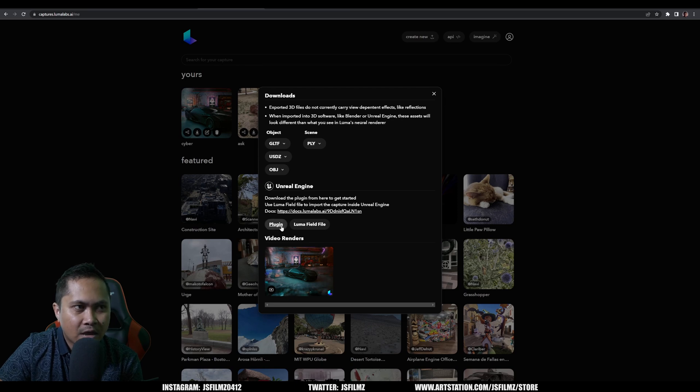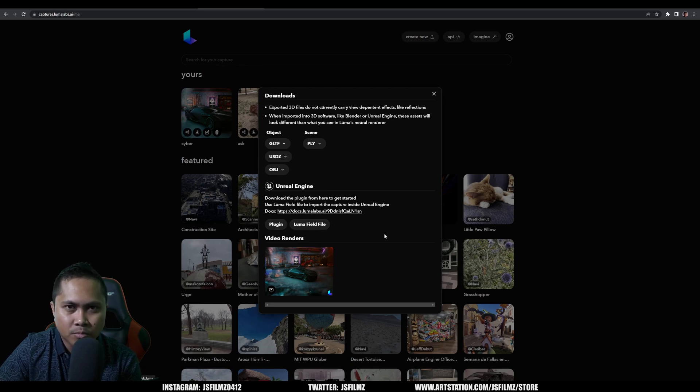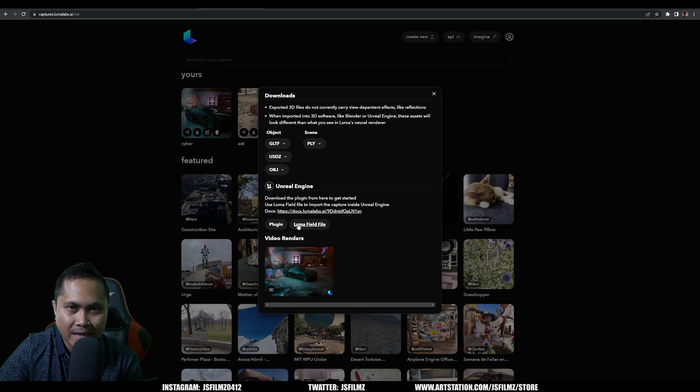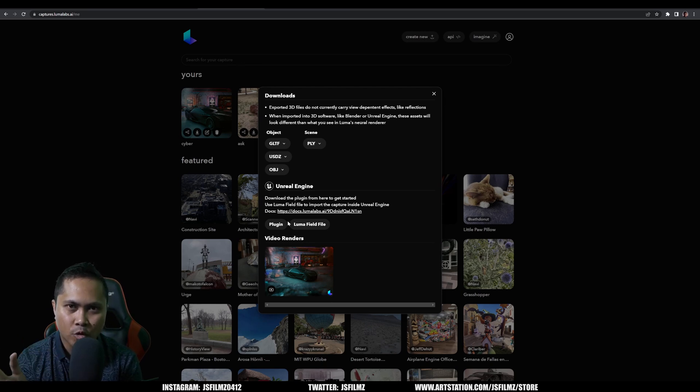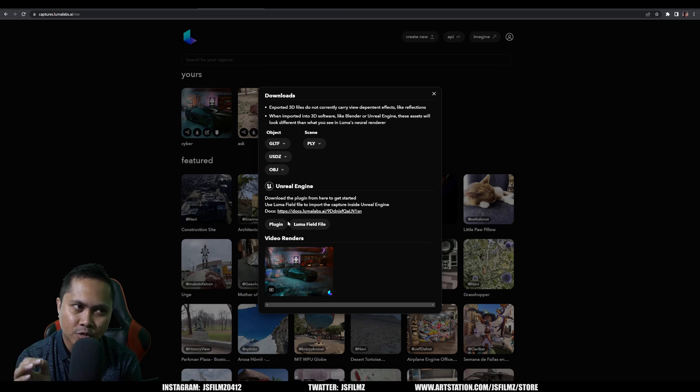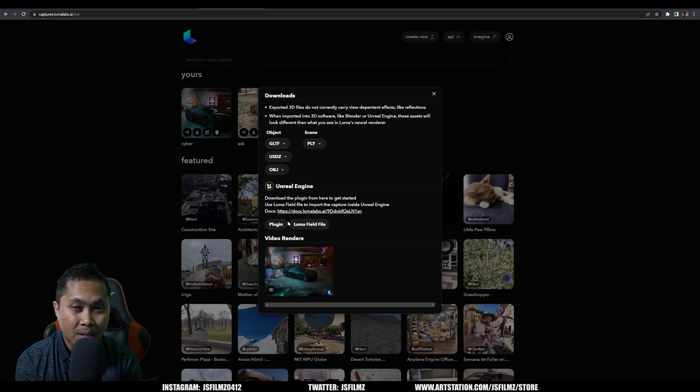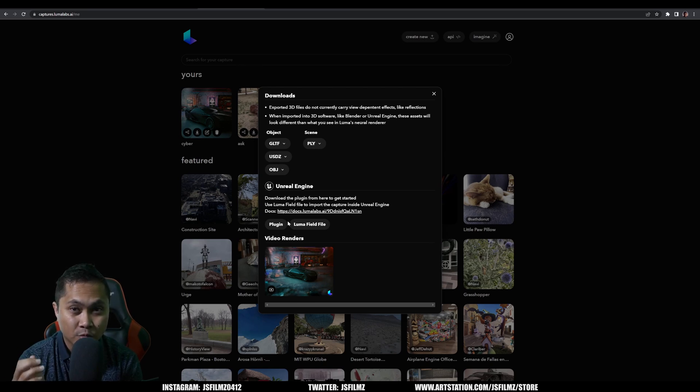And for the Unreal Engine, like I said, they do have a plugin now. Here's the plugin and there's the luma field file. It's pretty much a blueprint that you just drag and drop into your content browser and it's going to open up the actual mesh itself that you captured using Luma AI. Now I am going to be planning a video shoot for this, so stay tuned for that because I'm going to be playing around with Luma AI quite a bit in the outside world.